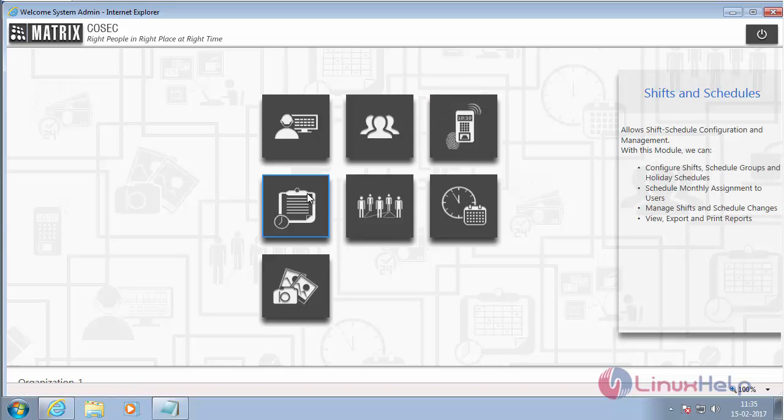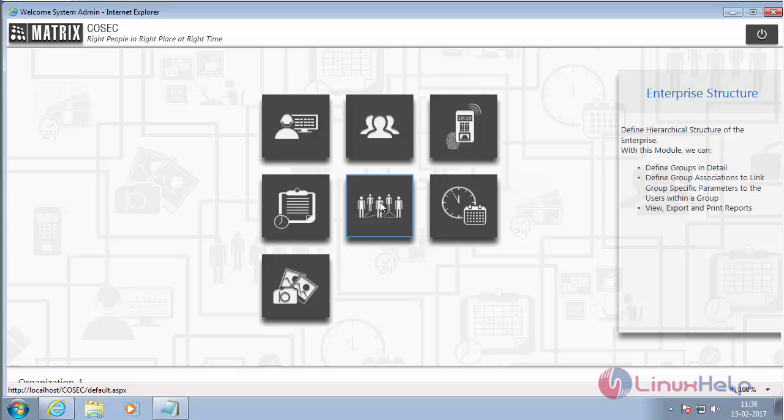And here it is used for allocating shifts to employees, enterprise structure, defining groups, and generating reports.